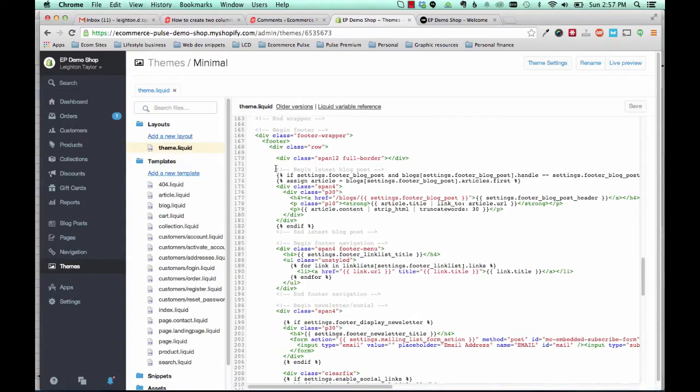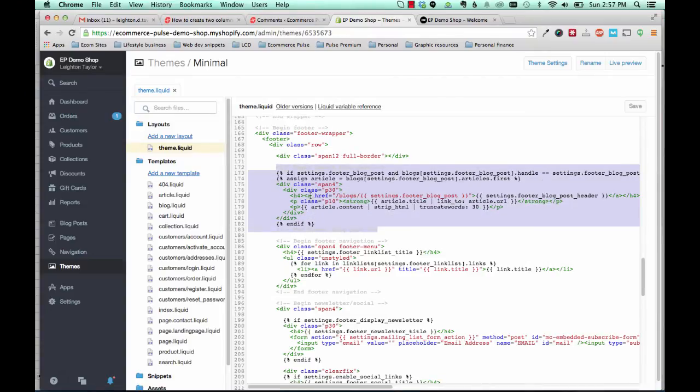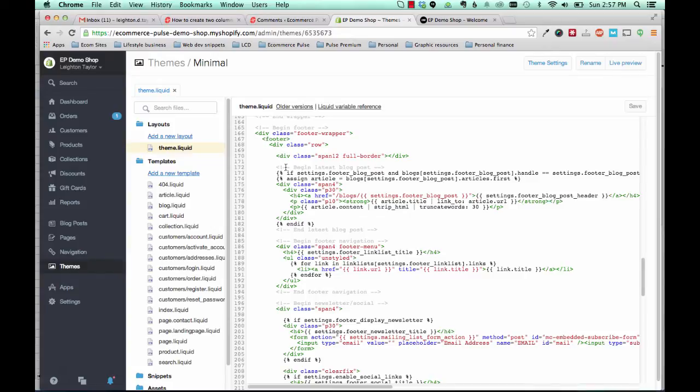And you'll see this code right here is all what makes up the blog post. You'll see this commented out code says begin latest blog post and end latest blog post. Well, we want to completely comment out that code so it's not going to show up.